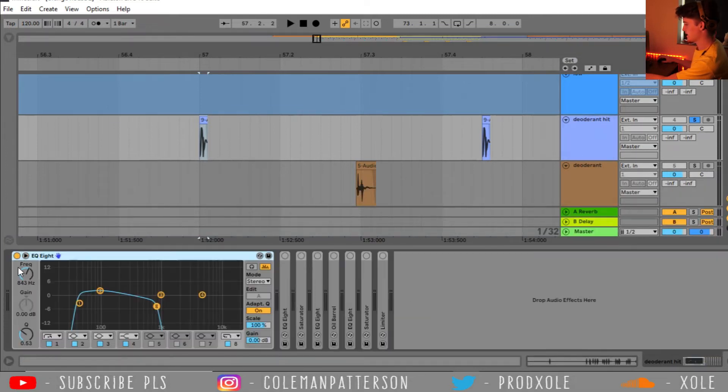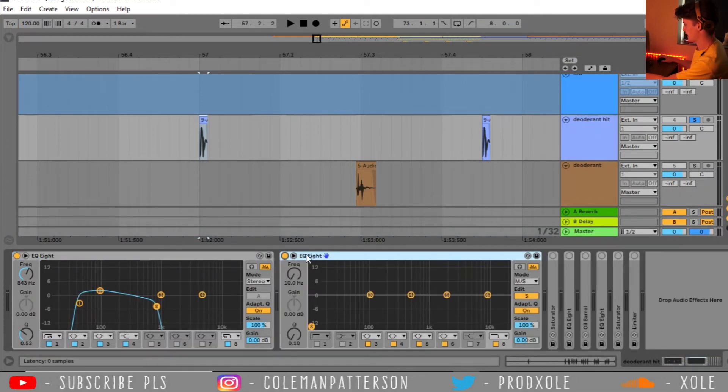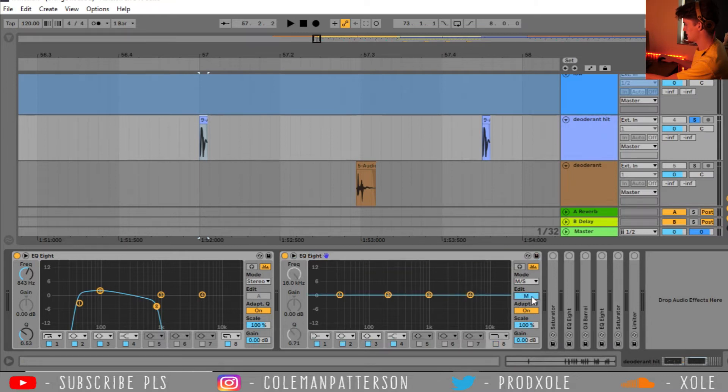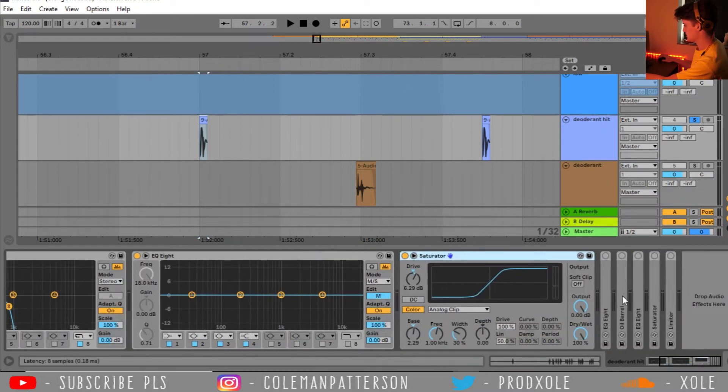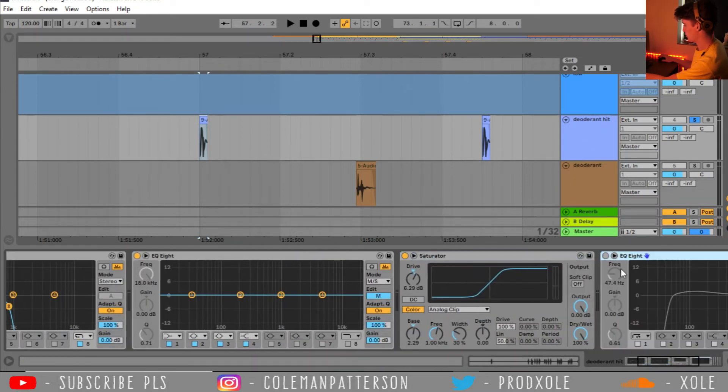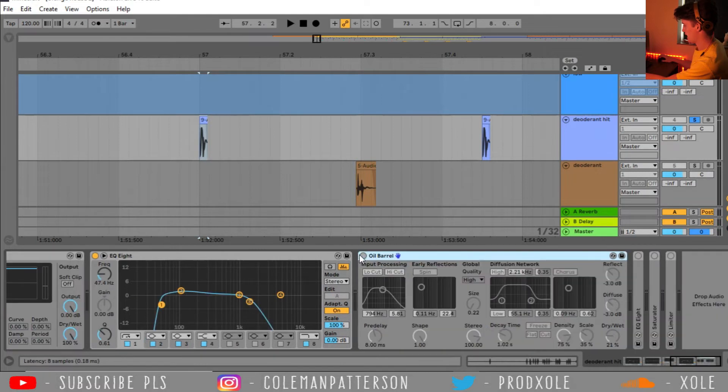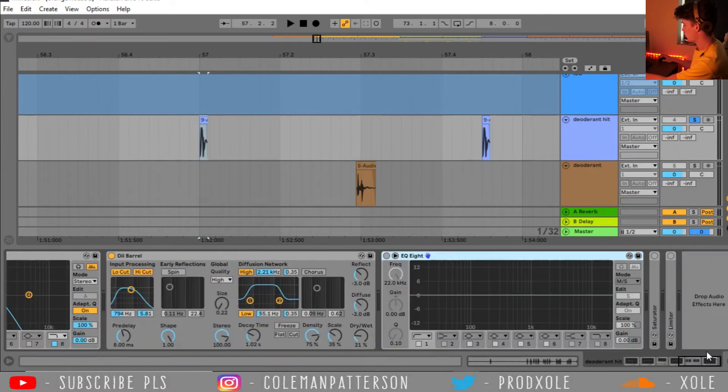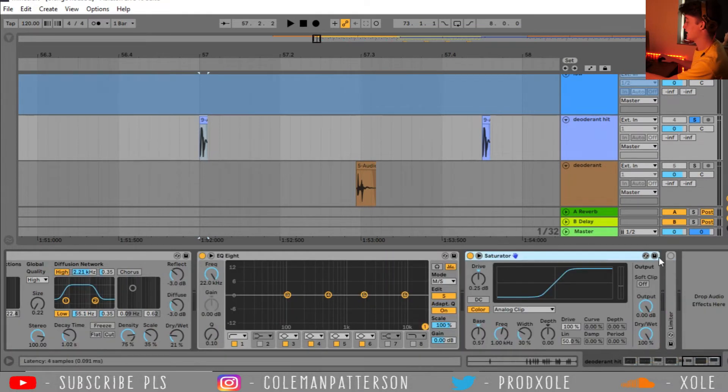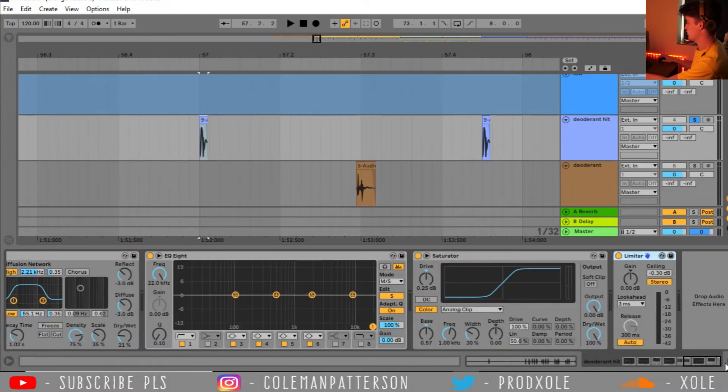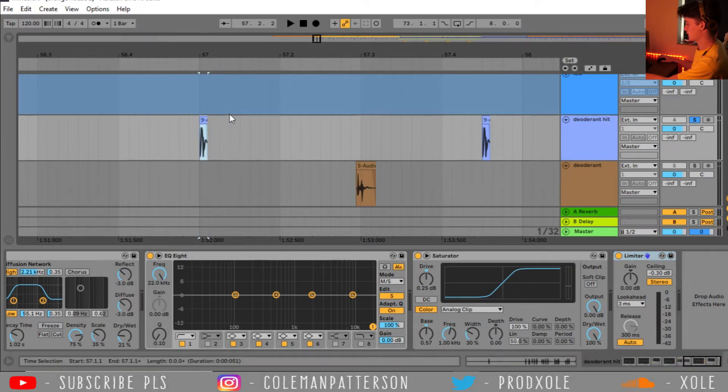And then I decided to add some EQ 8. And then I added another EQ to take out the sides. And then I added a saturator to kind of give it a little bit more power. And then I added a little bit of chorus. And then I threw in another EQ to take out the sides again. Adding another saturator and finishing it all off with a limiter.